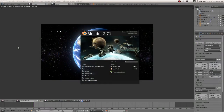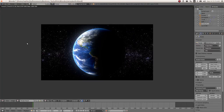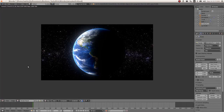Hello everyone, this is Rafael Vila and today I'm going to make a tutorial for Blender 2.71 making the Earth on Cycles. This is a screenshot of the final product. We're going to do three simple layers: planet Earth, the atmosphere, and we have the atmosphere, the clouds, the earth, and then the plane for the space and the Sun to create that reflection.